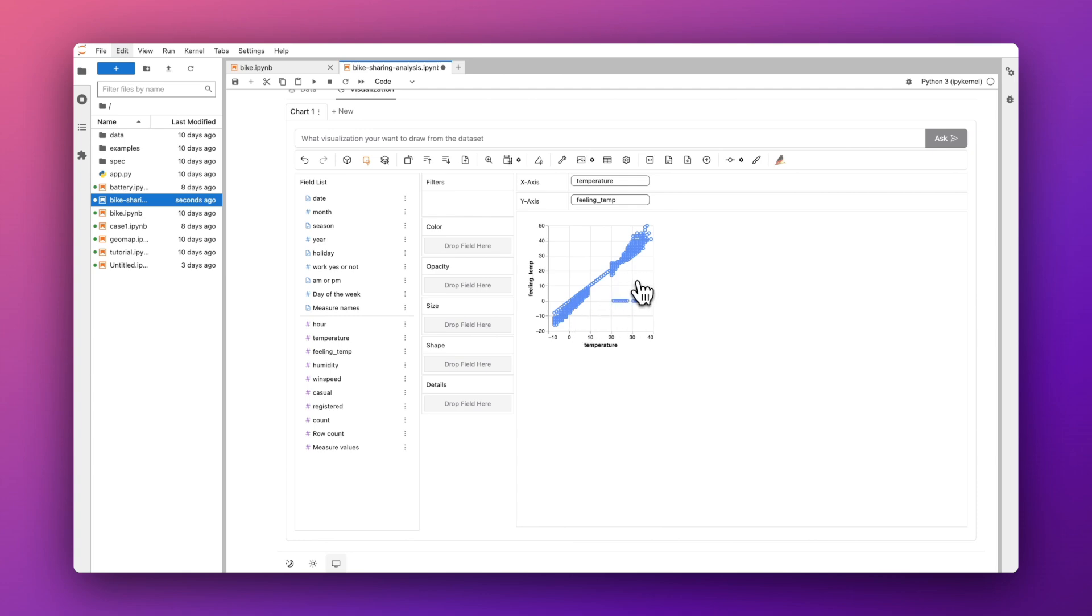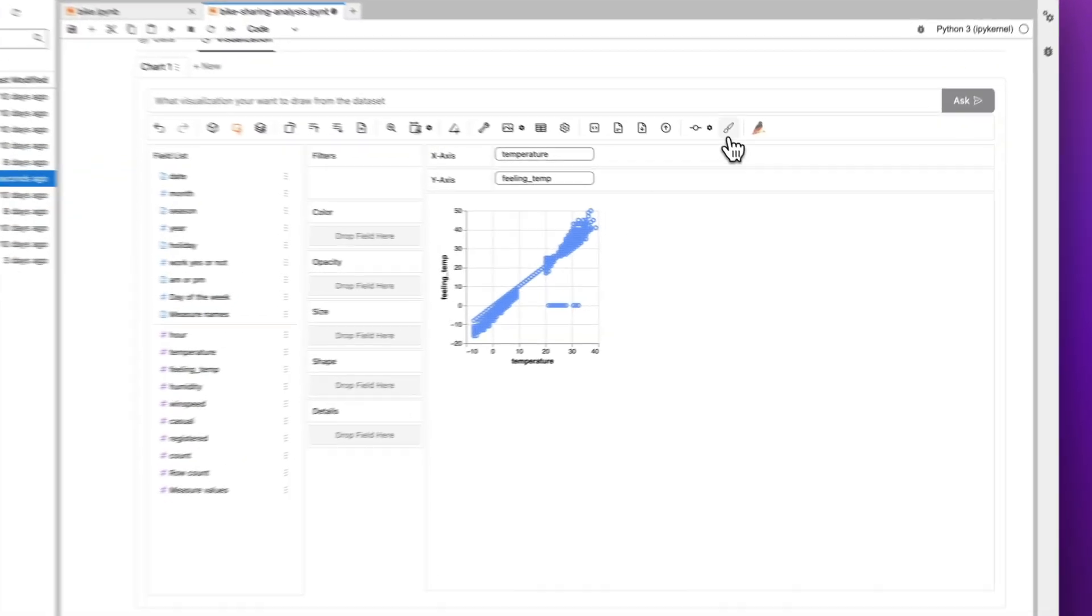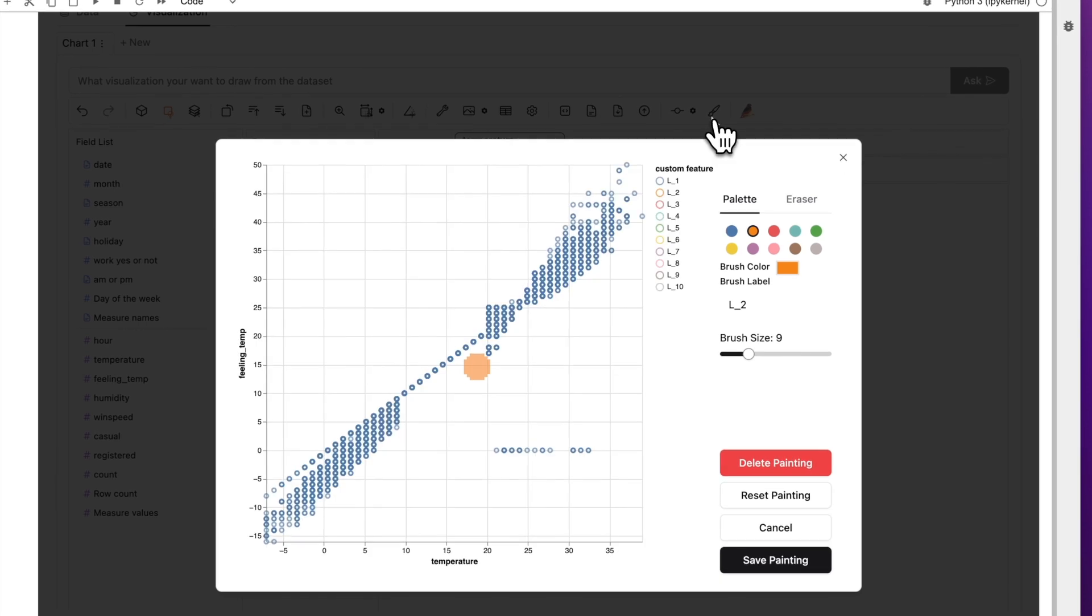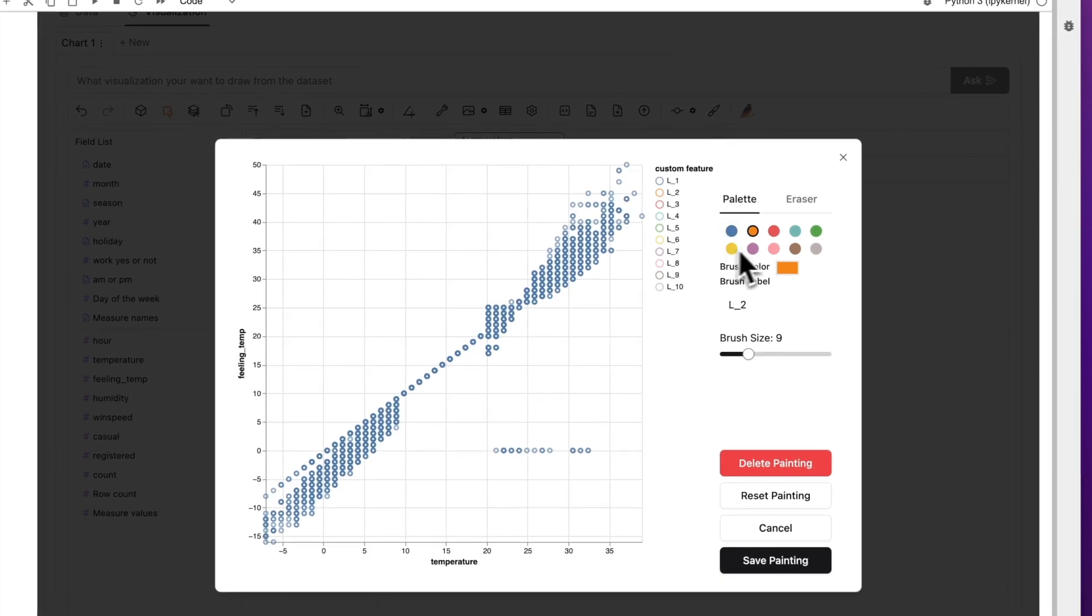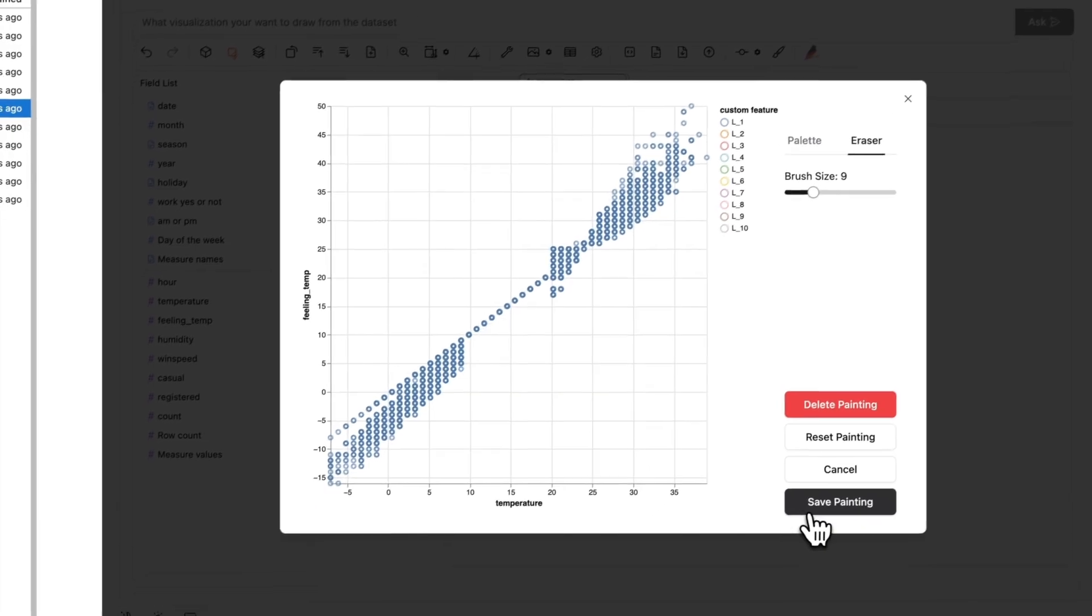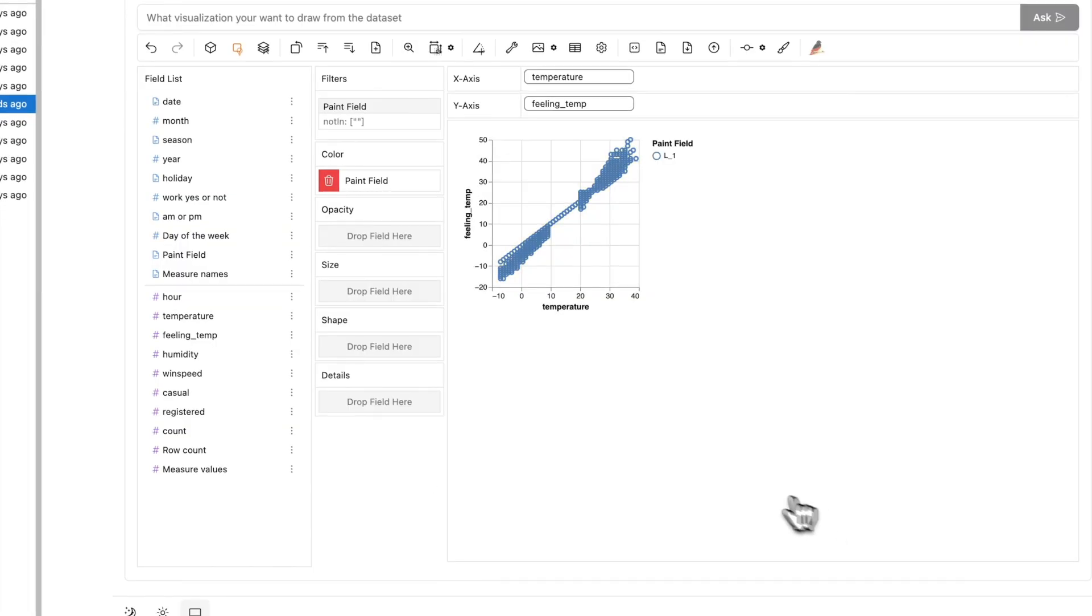To remove those dirty data, you can open Data Painter in PygWalker and choose the eraser tool. Then you can remove those data with simple selection operations.